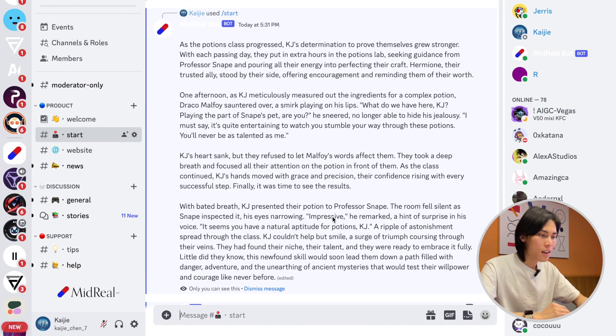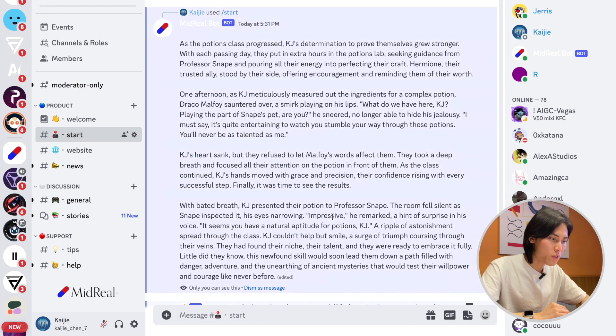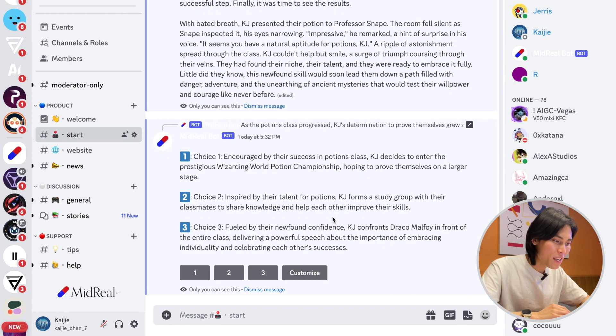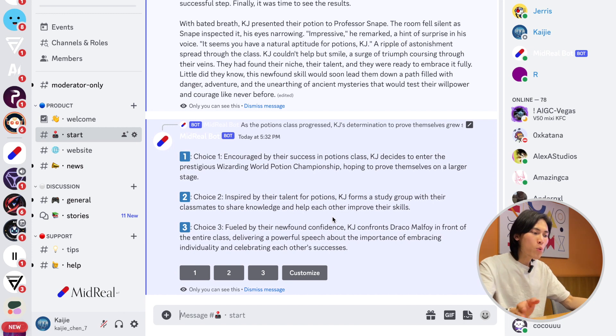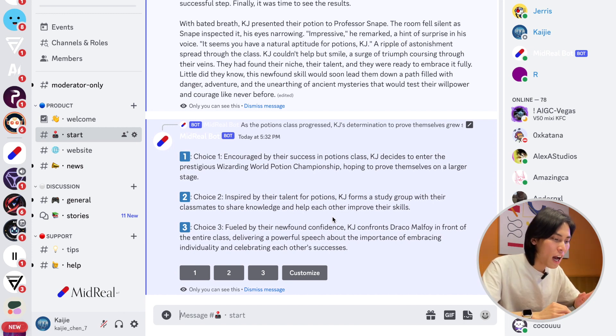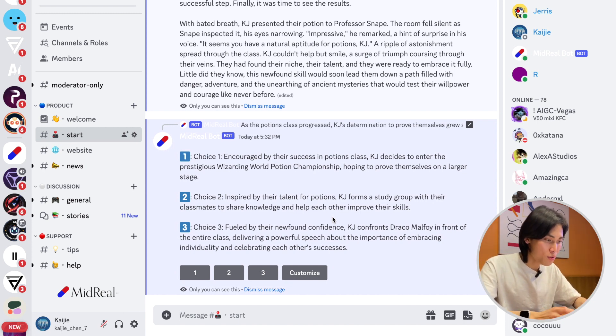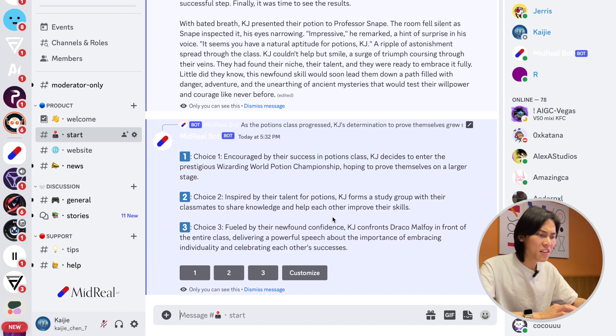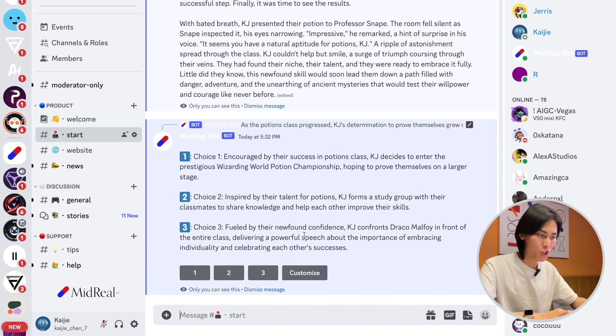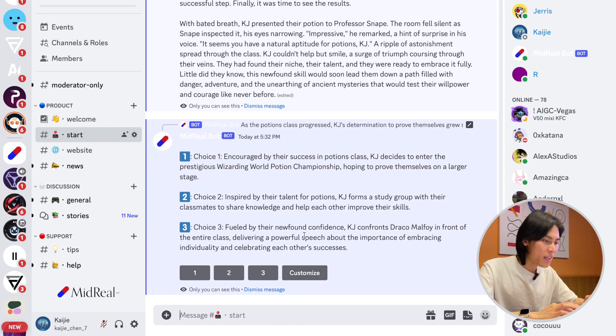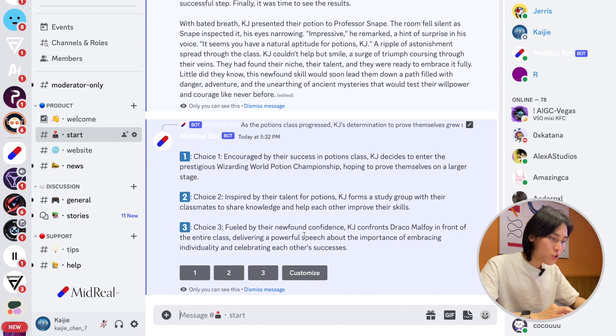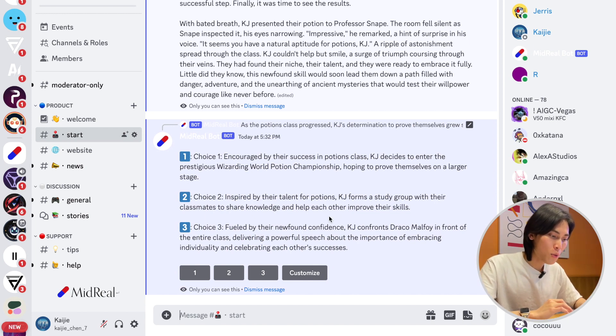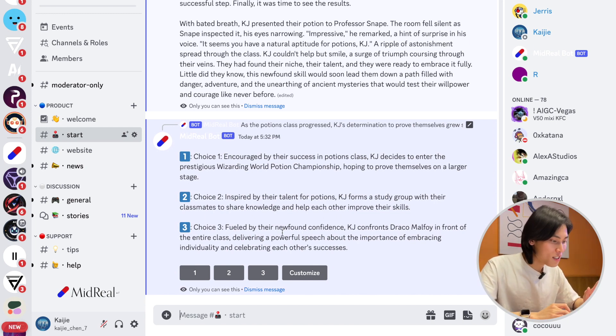Okay, I'm not sure if you're finished reading, but you can pause and read. Now we will have three options to choose how we want the story to continue. You can choose anything you want, you can also customize your choice. Just to illustrate, let's choose: inspired by their talent for potions, KJ forms a study group.